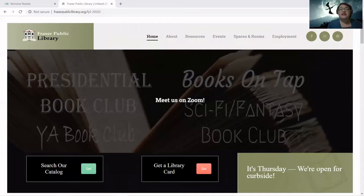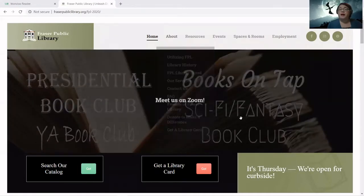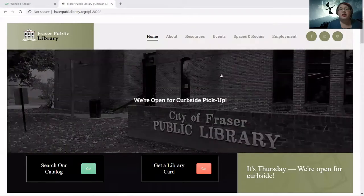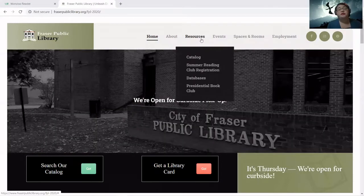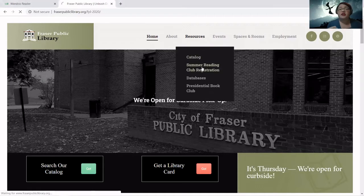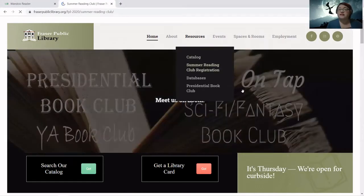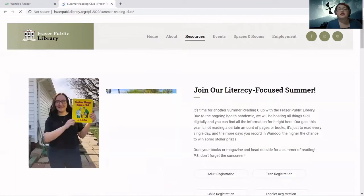All right, there we go. So this is our home page for Fraser Public Library, and to get to our Summer Reading Club, what you're going to do is go to Resources, scroll down to Summer Reading Club registration, and click on there. It's going to take a little bit to load because my internet is a little slow today.